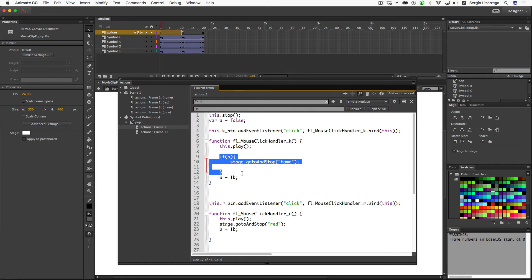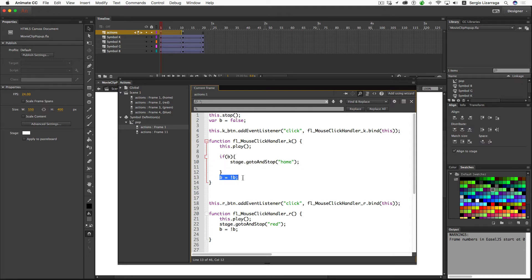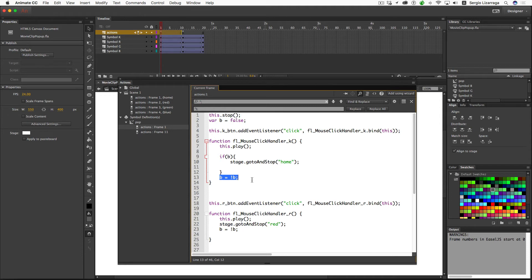And then once it leaves the click, after you've clicked it, this gets switched back from true back to false. And the reason for that is because the movie clip is going to collapse. And I don't want the value of b to be true while it's in the collapse state. I want it to be false. That way, this won't play.